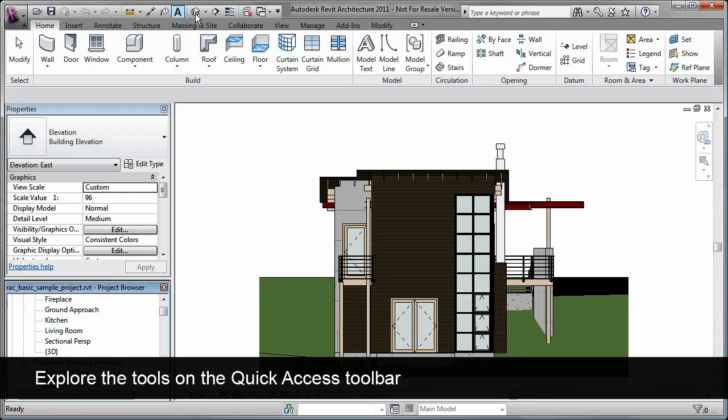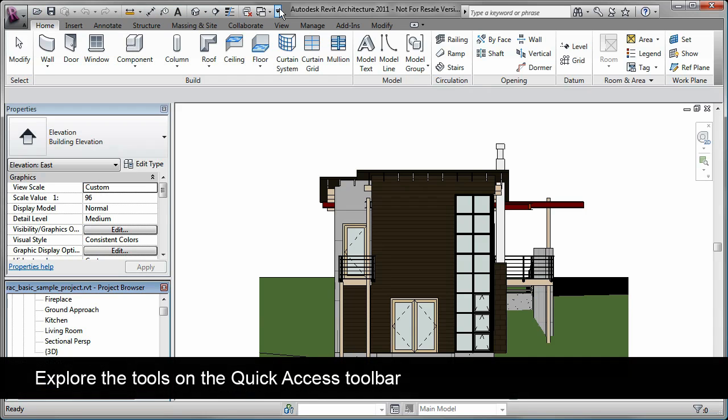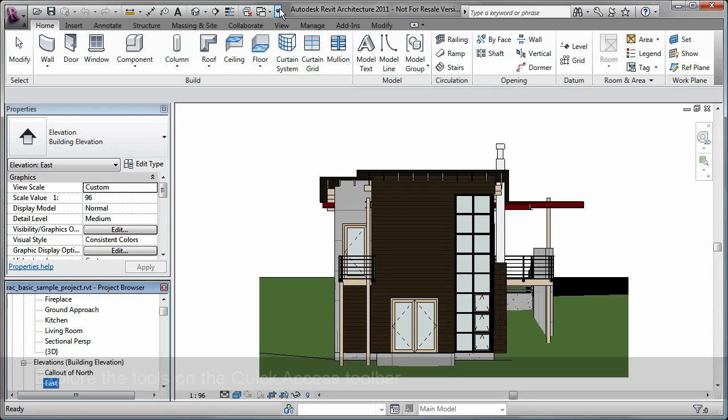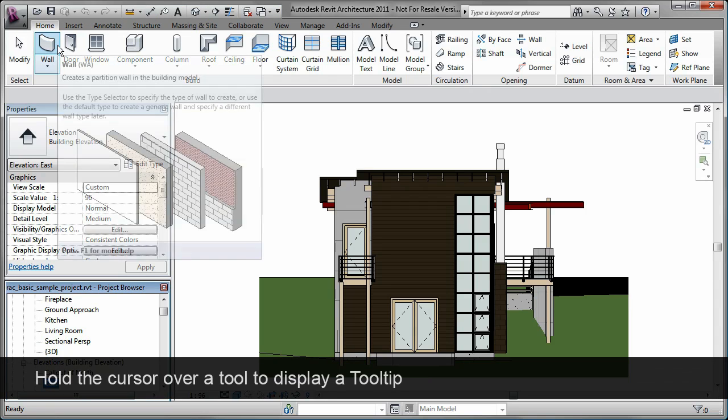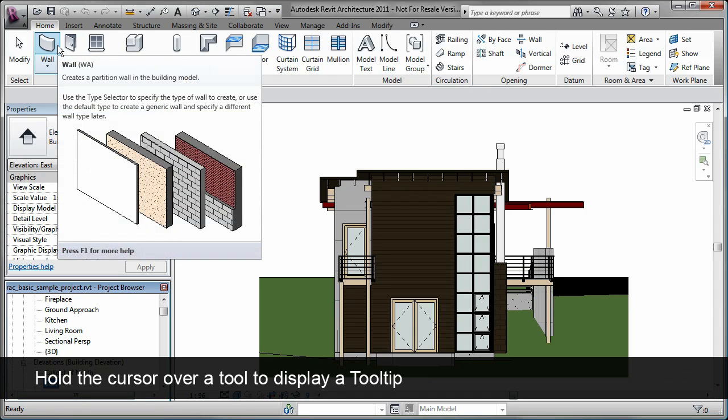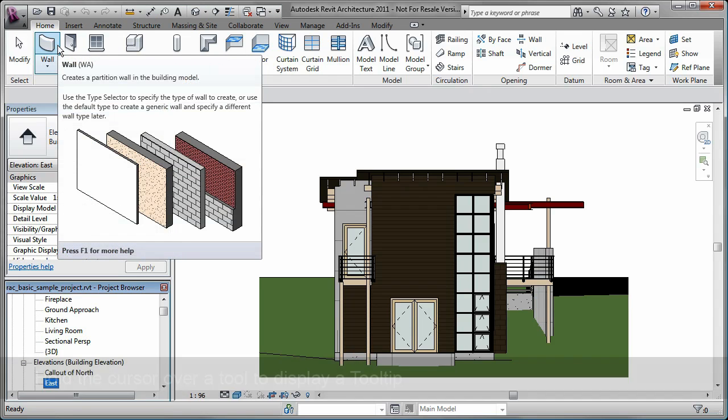The Quick Access Toolbar also has a variety of tools that I can use. Notice that when I hold my cursor over a tool, a tooltip appears that describes the tool.